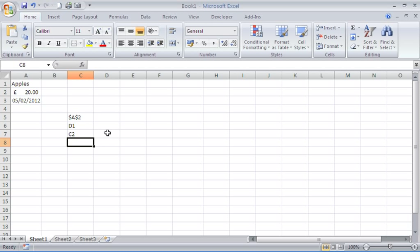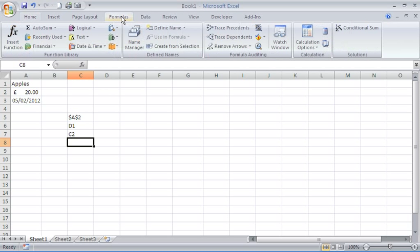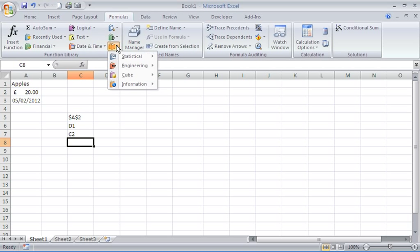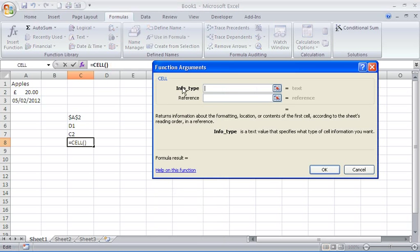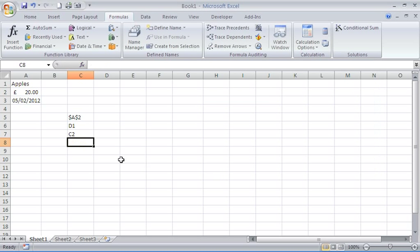Let's say it is an information function. If you'd rather not type it in, you can go through the formulas tab through your more functions button and through the information category here and use your CELL function this way, which gives you a little bit more explanation about each argument.